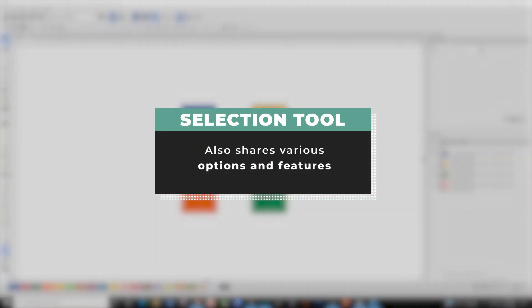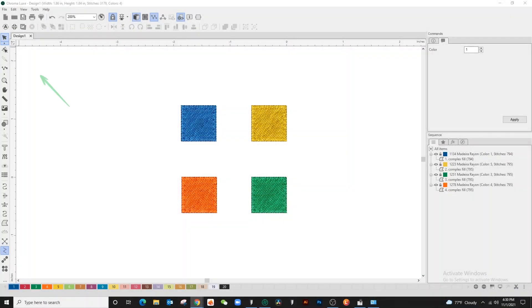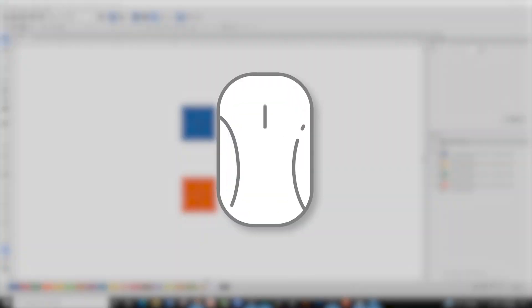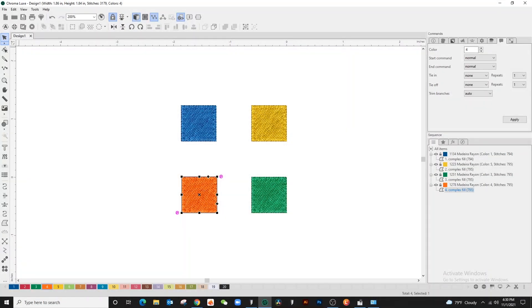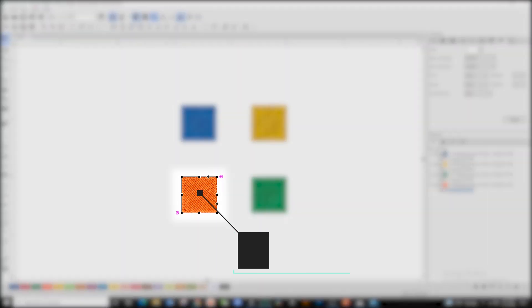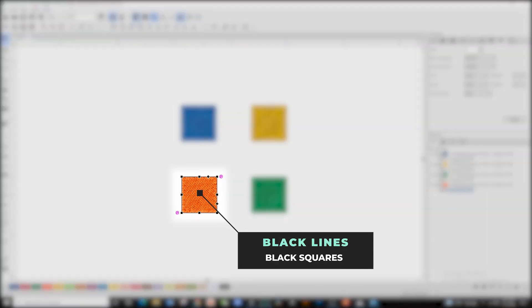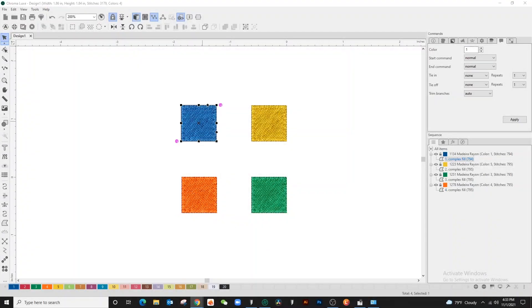To select the selection tool, use the left click on your mousepad. When selected, the design will appear highlighted with black lines and black squares. You can select part of the design at a time or highlight the parts of the design desired.